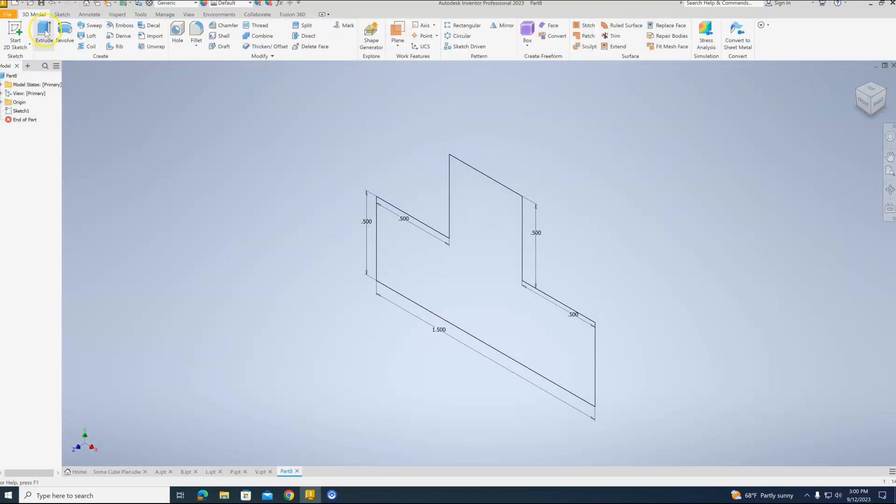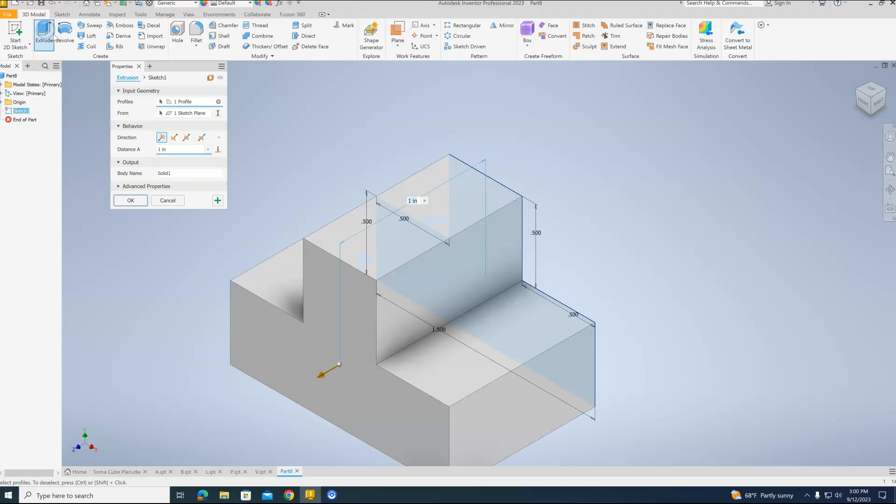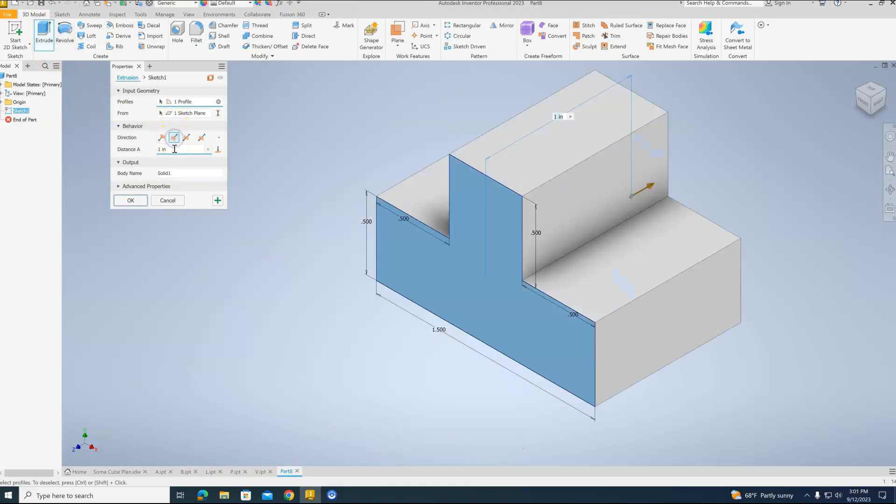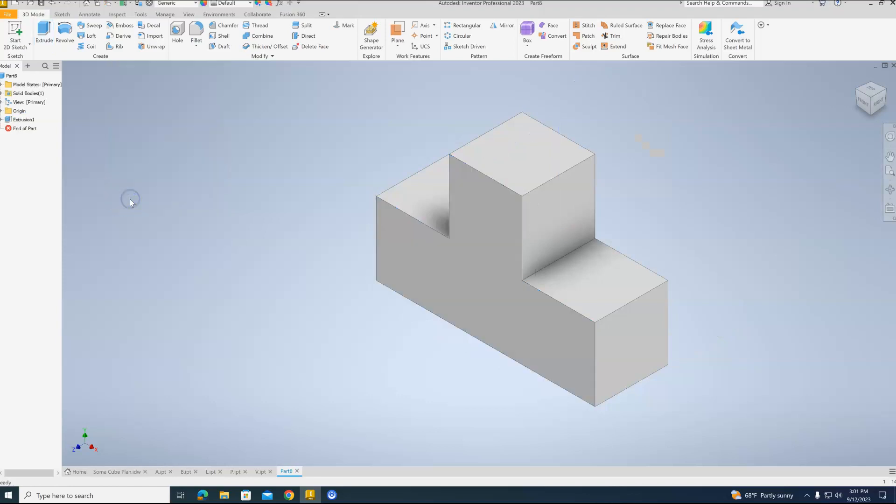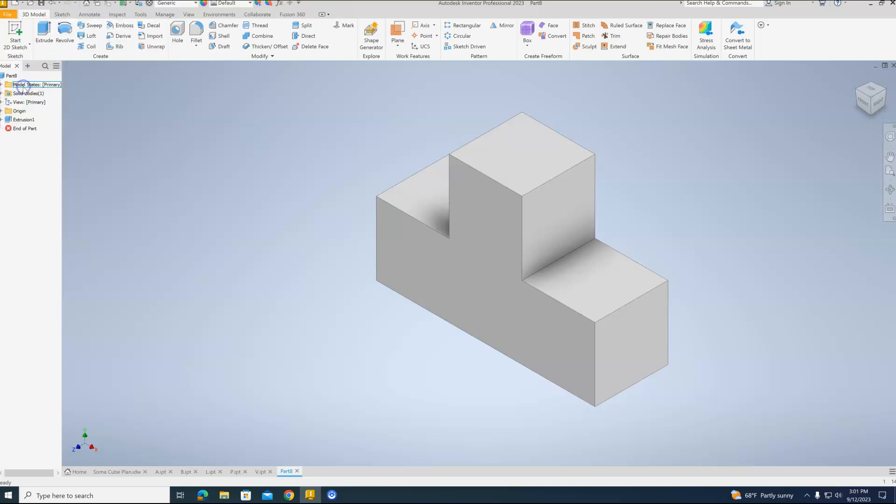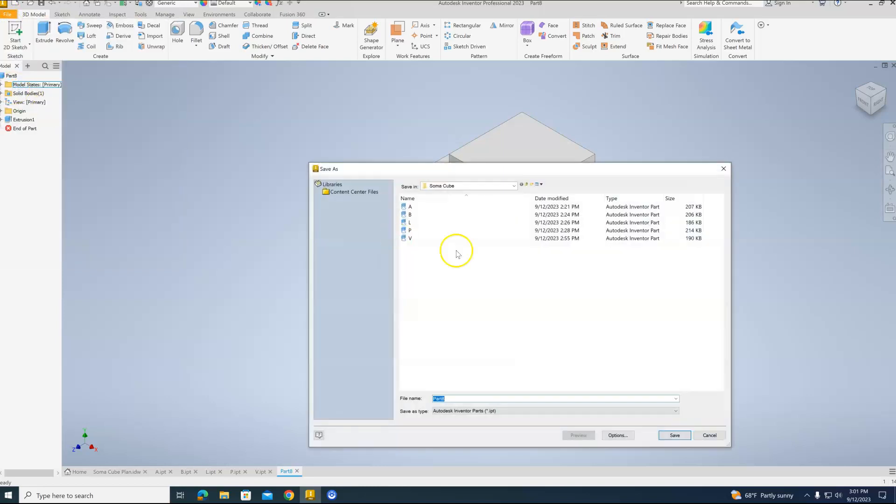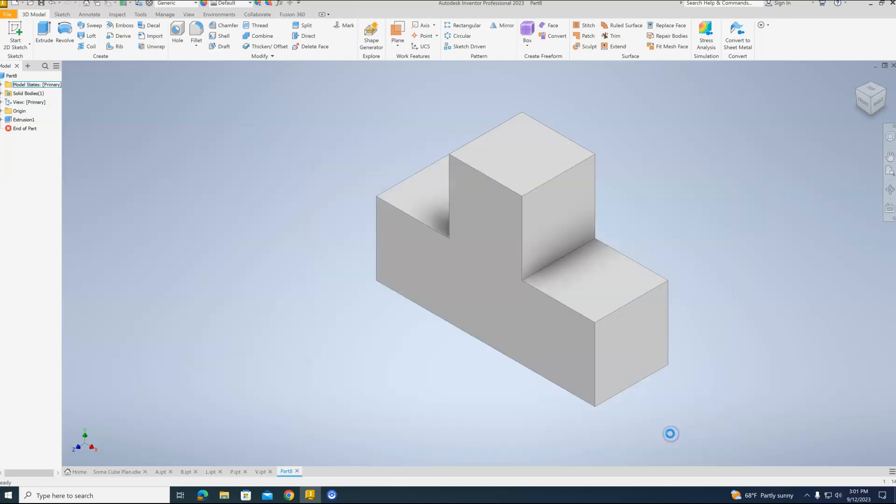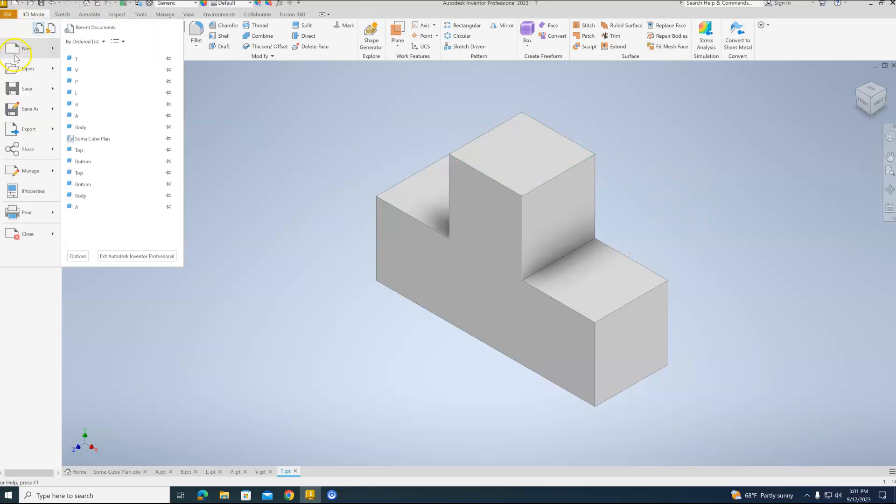We're going to extrude. Send it back. And this is only one unit thick. So 0.5 inches. And okay. And there's our T block. So file. Save. This will be T. Hit save. And the last block will be the Z block.